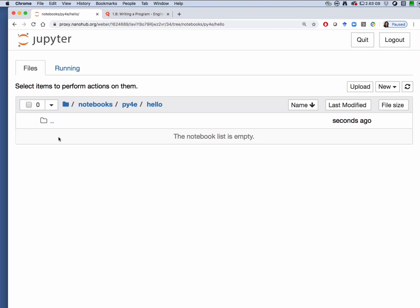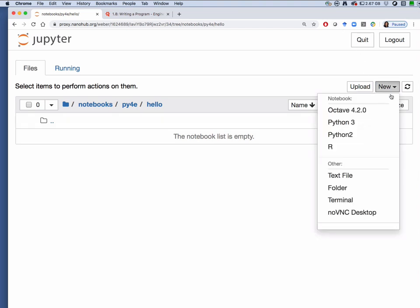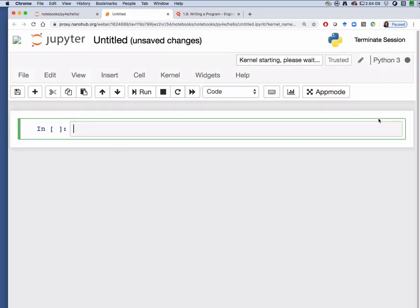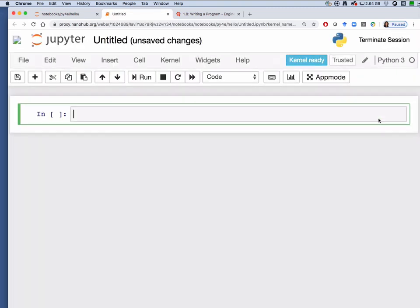This is where we're going to create our first Python 3 notebook. This time from the new drop-down menu select Python 3. This creates a new tab which is a Jupyter notebook running the Python 3 kernel and we're in a code cell.